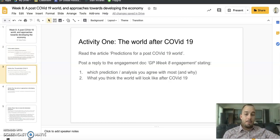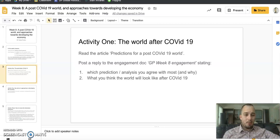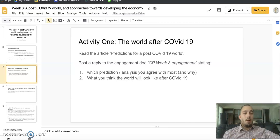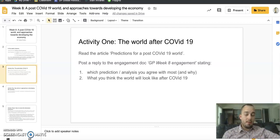First, I've posted an article on Google Classroom — 'Predictions for a Post-COVID-19 World.' Last week we looked at one prediction about how it's not really going to change the global order. This article features 12 experts asked what they think the world is going to be like. Read the article and consider: which prediction or analysis do you agree with most and why? What do you think the world will look like after COVID-19 — how will the world order, our lives, and economies change?